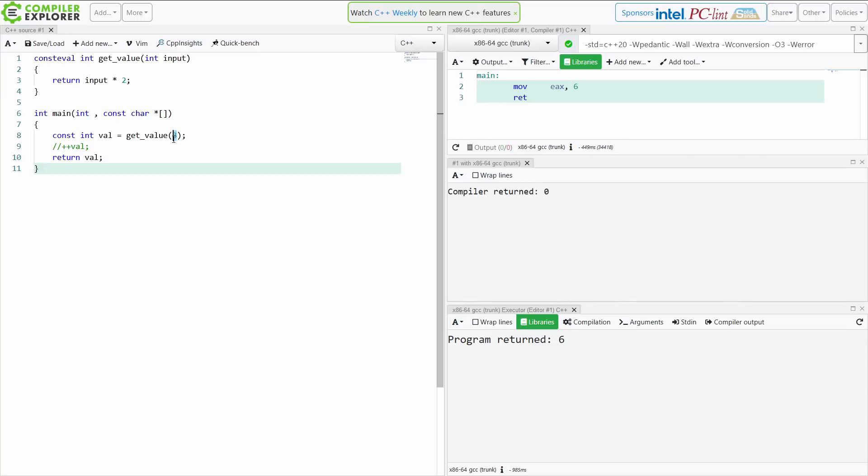There's definitely other places that I found, like if you want to require that a compile time known const character string literal is what you've received, for example, that would be one place to use consteval.